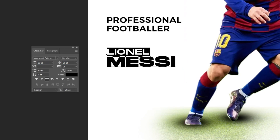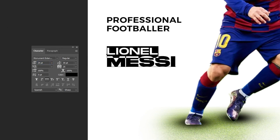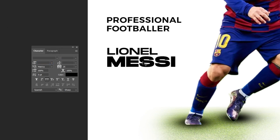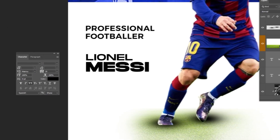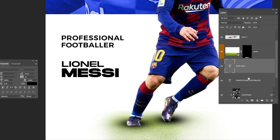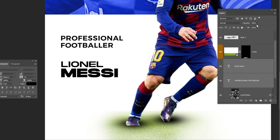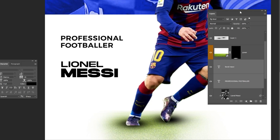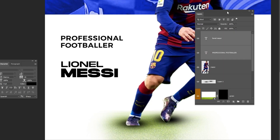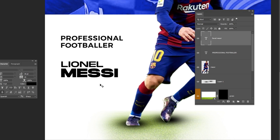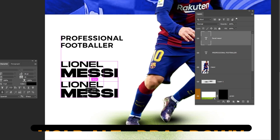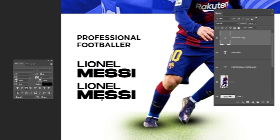Follow these settings. Hold Alt and drag down to make a copy.